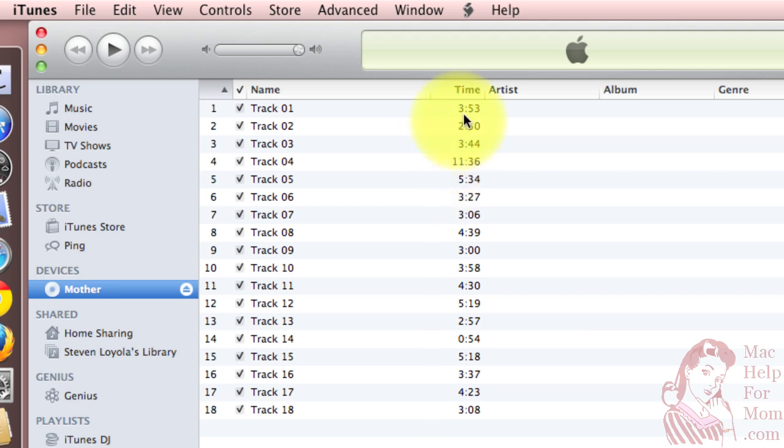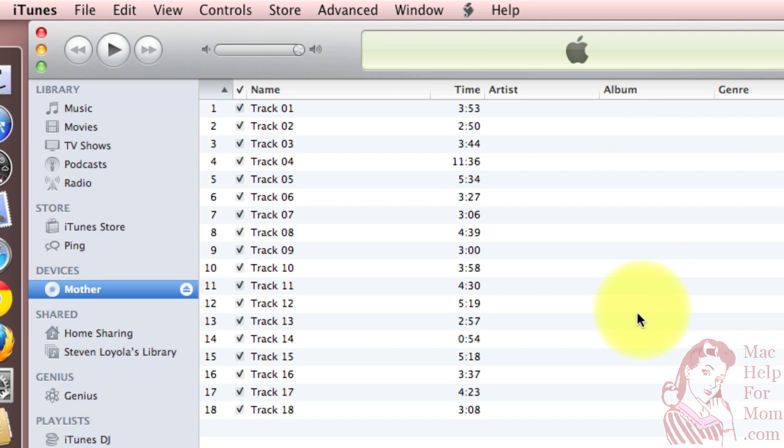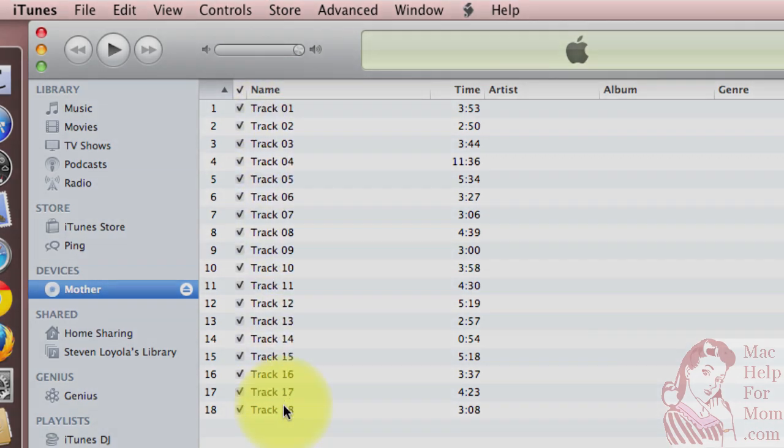All it knows is the length of the song. It doesn't know the artist, the album, the genre, or anything like that. So I'll come back in a couple days and put this CD in again, and you'll see that it'll get all the track names.